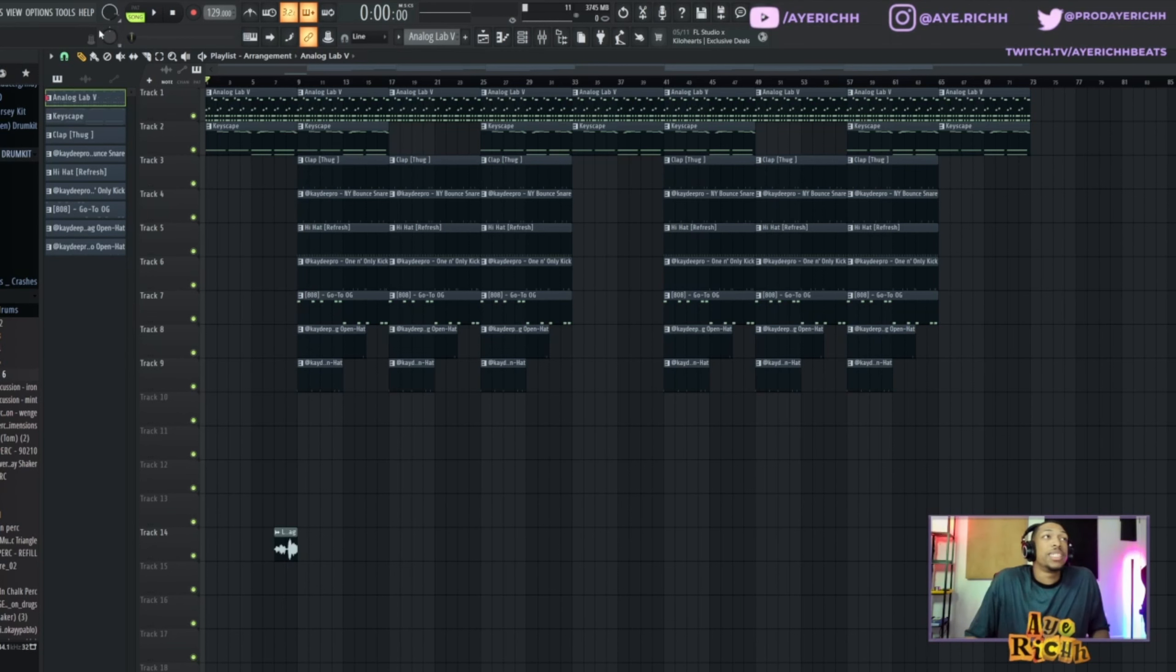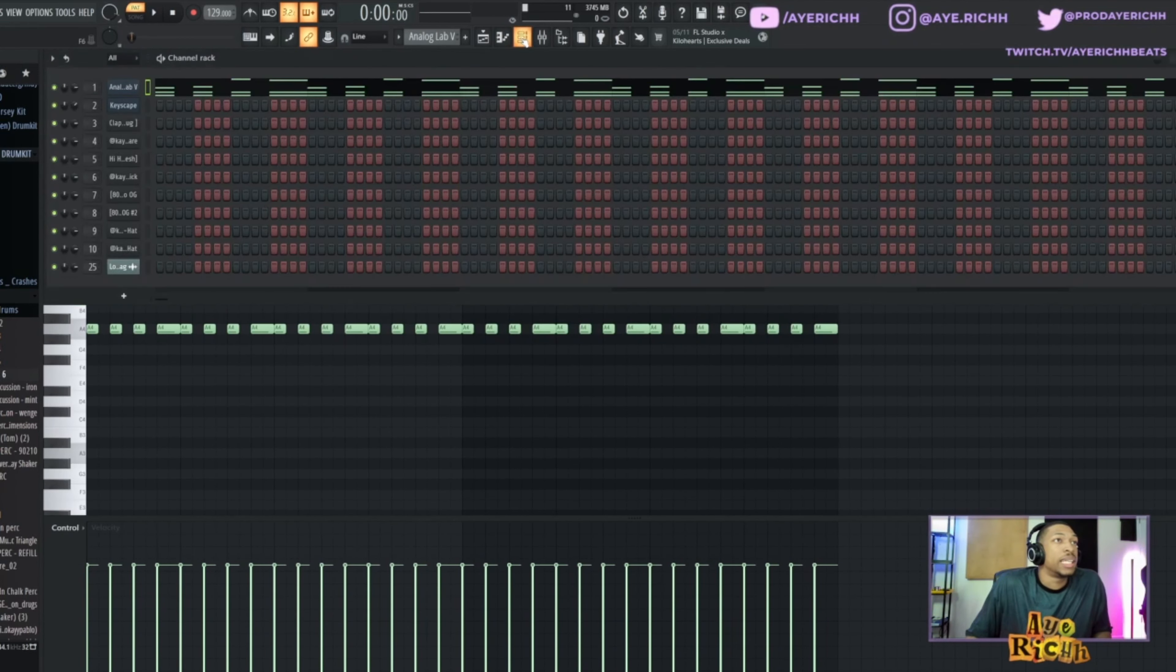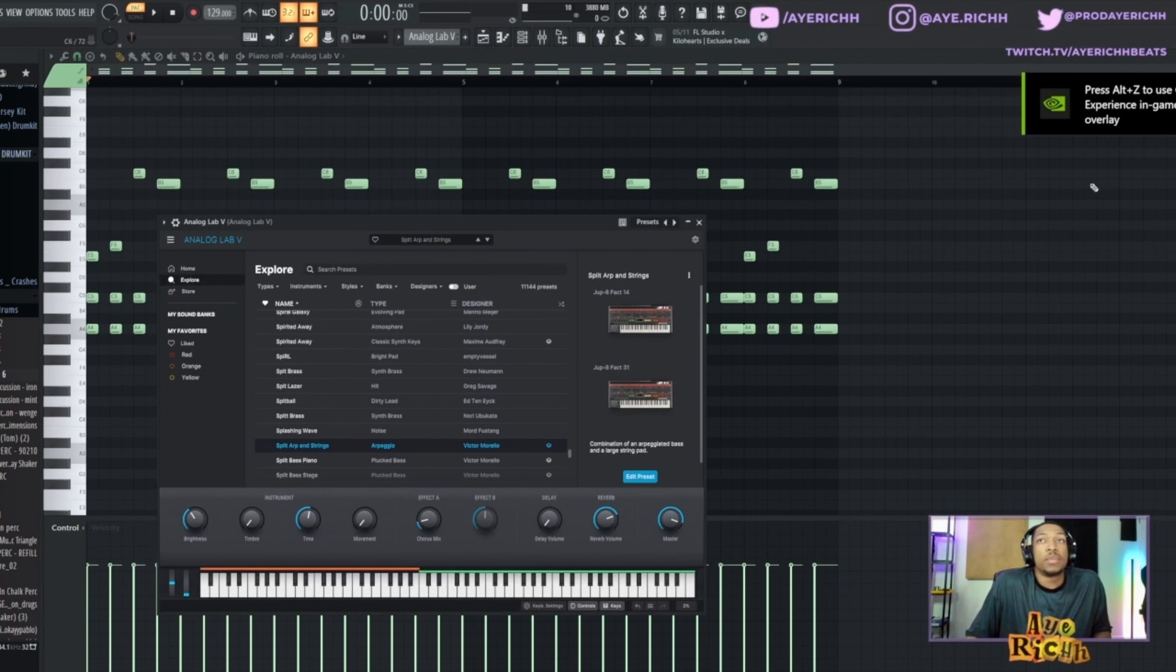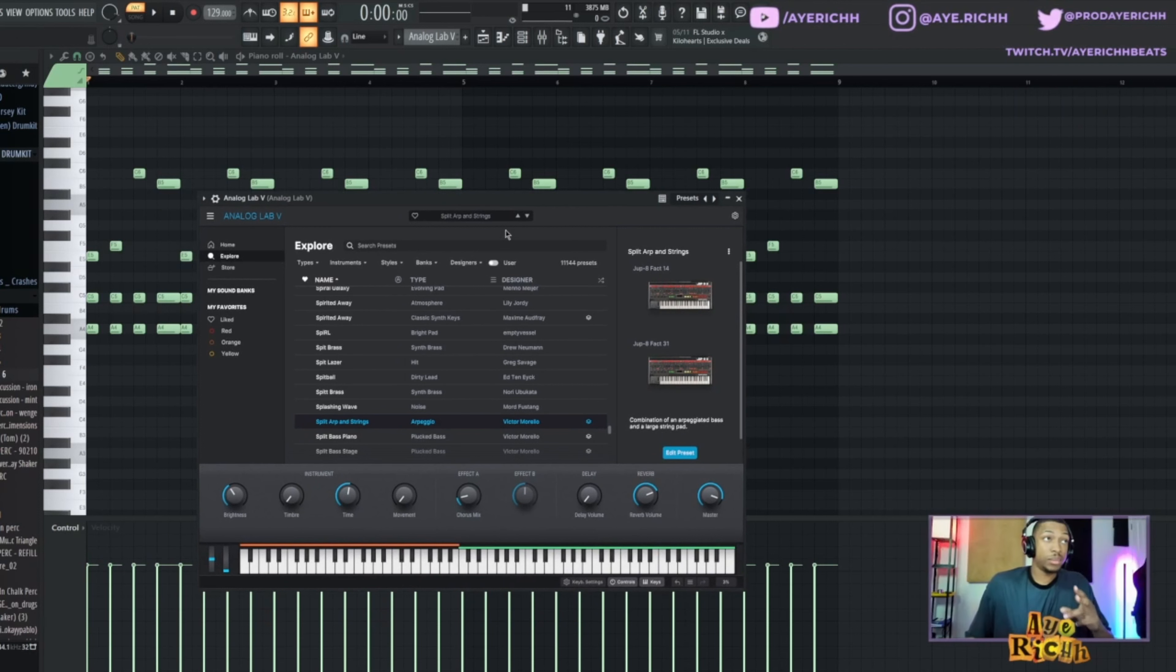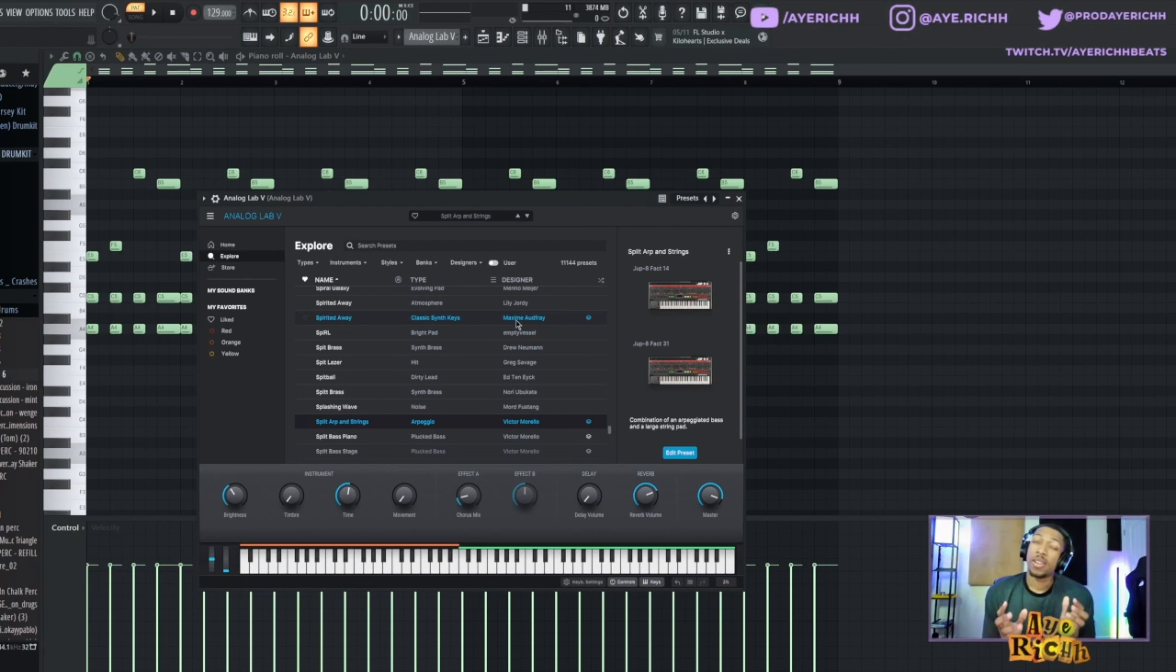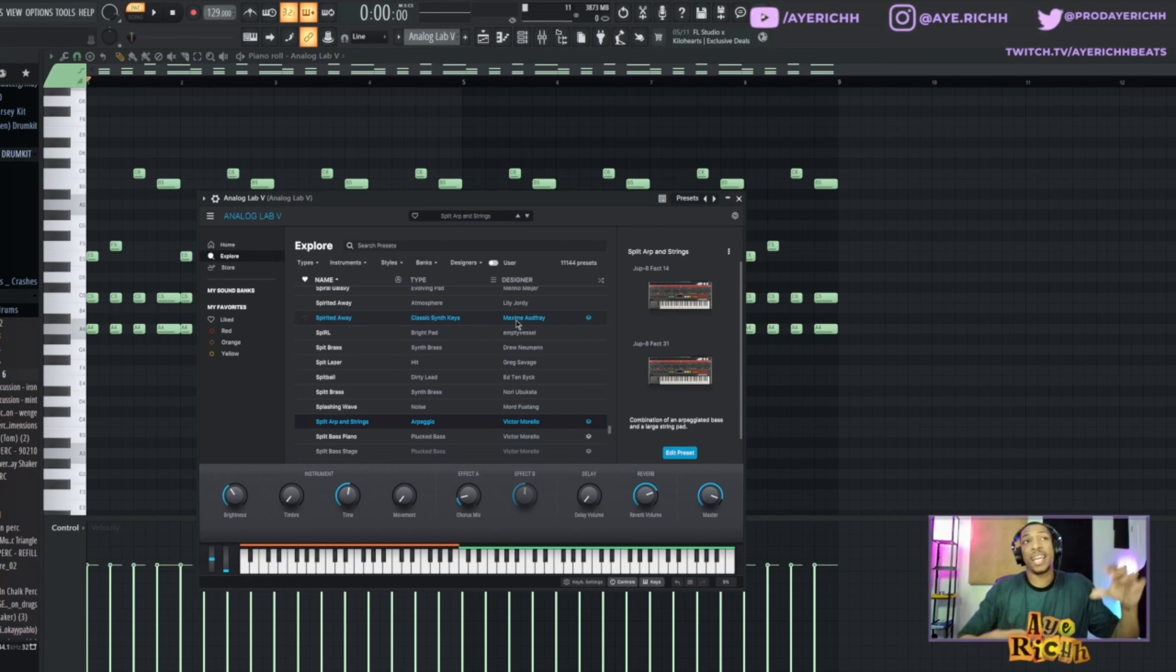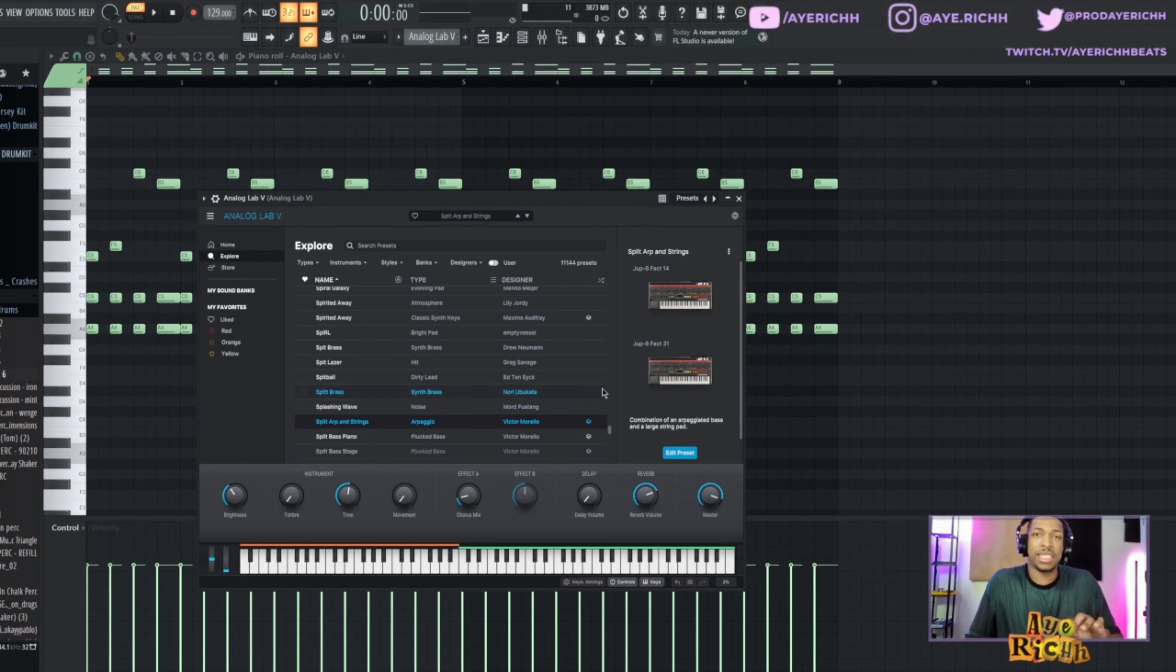Alright, see y'all already know where we at with it. We at FL, we at 129 BPM. Let's break this thing down - so the first thing we got here is this sound from Analog Lab. A little explanation: since we only using two sounds in this beat, what we're looking for is something that's gonna be a real full sound. We're looking for something that's gonna fill up a lot of the frequencies that we're looking for, so we need something with a little bass, some mids, and some highs.